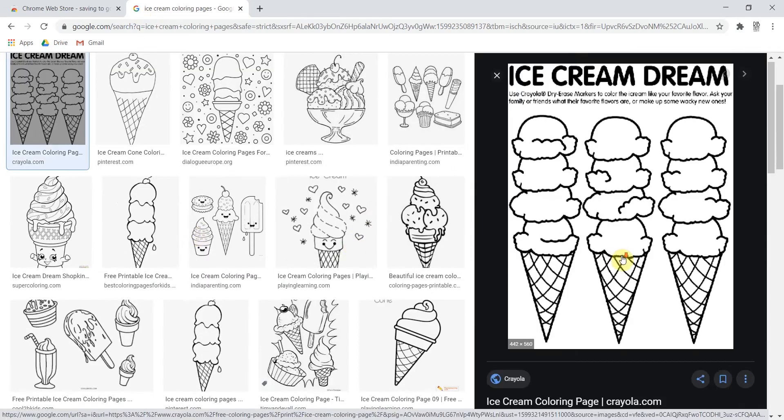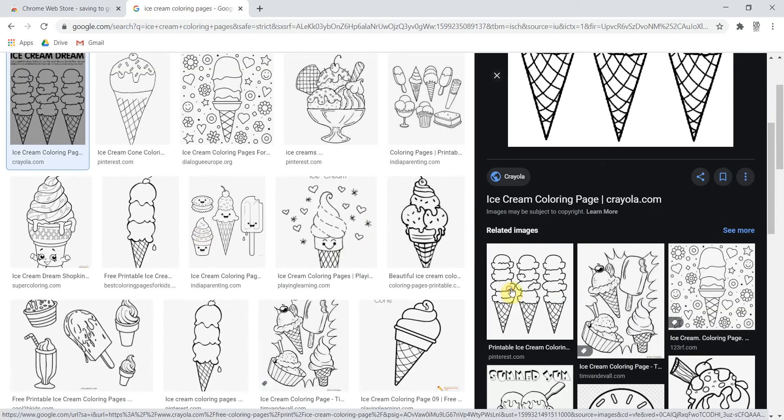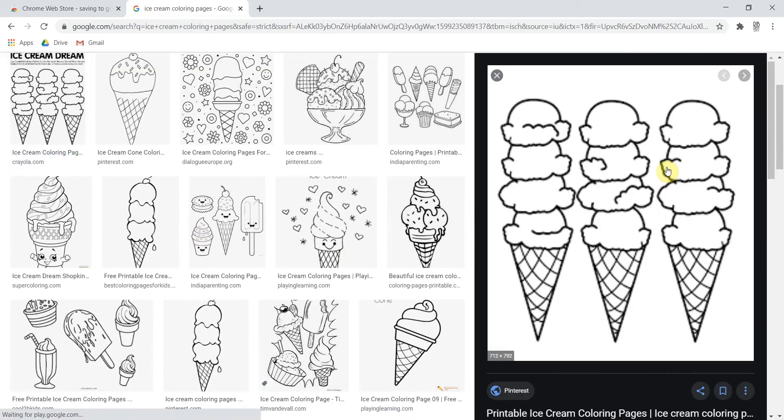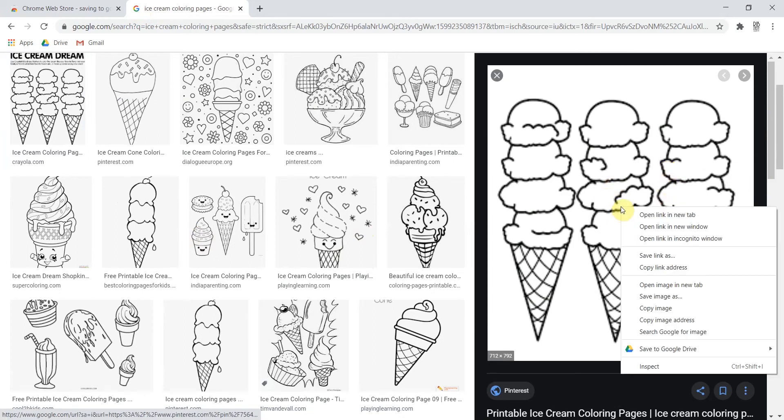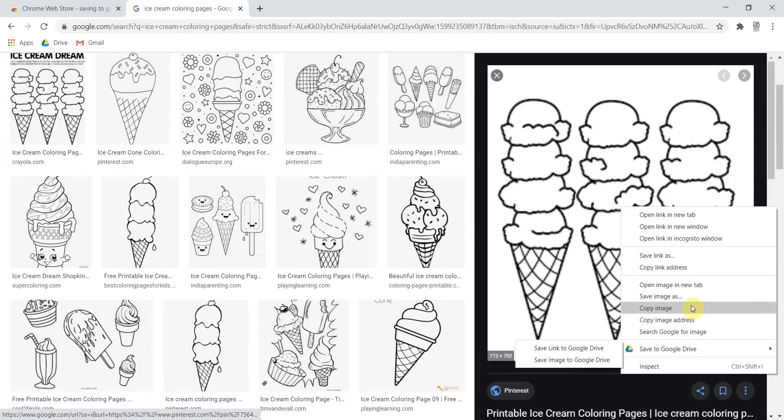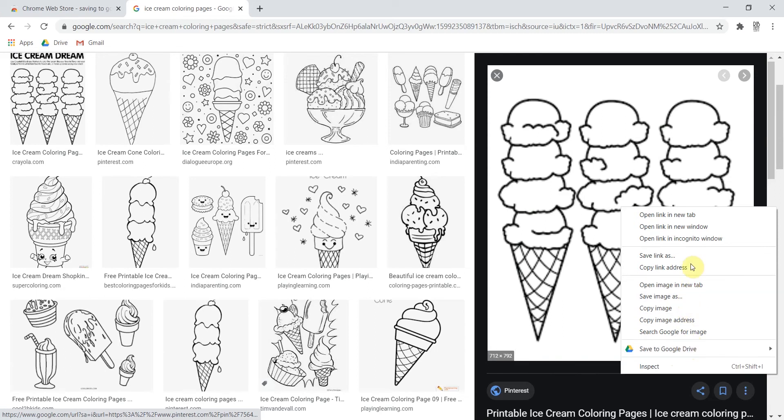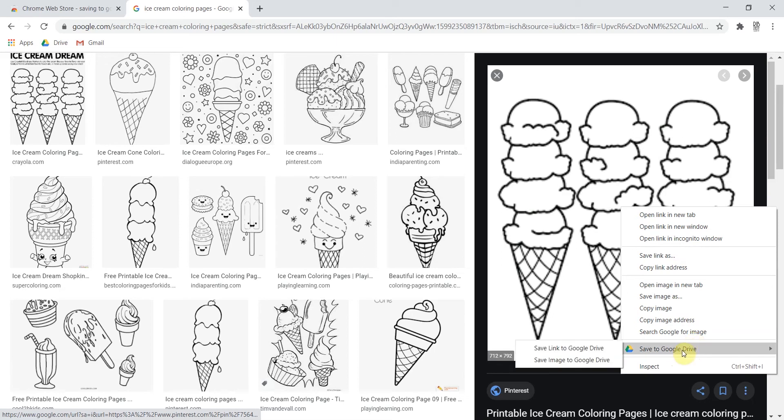I can go into that and now because I have set up that Chrome extension I'm going to right click on this picture and because I have this extension I now have the option to save to Google Drive. Previously that would not have been visible. I could only save an image as or save a link as which is great on a computer but not so much on a Chromebook. So this is for you Chromebook folks primarily.